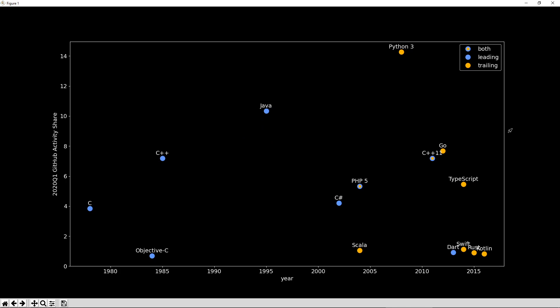This concludes the survey, but I want to look at the data in chart form. The y-axis is GitHub activity share, and the x-axis is the year a language was introduced — or the year the version with type annotations was introduced, such as PHP 5 or Python 3. I left out HTML since it didn't fit a category, and put Objective-C back in using C-style annotation syntax.